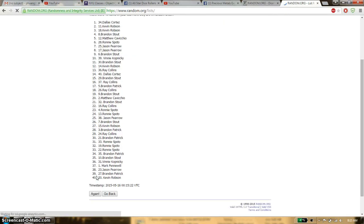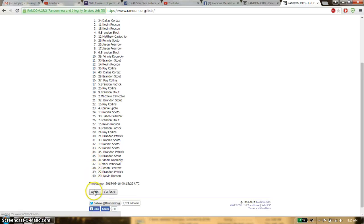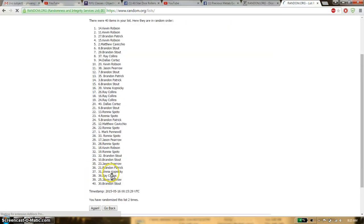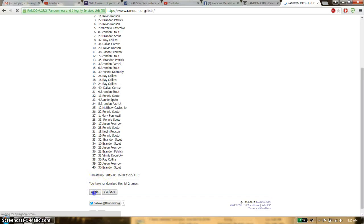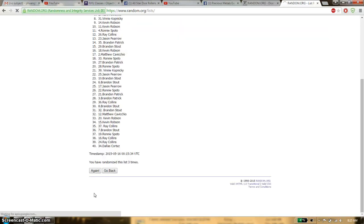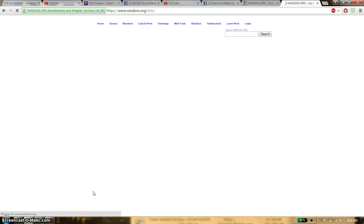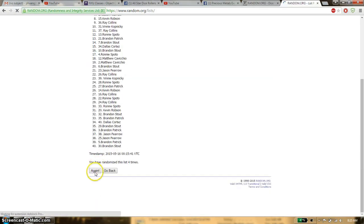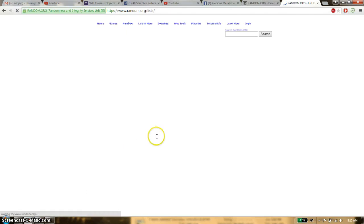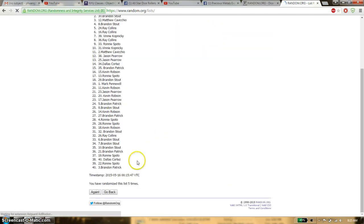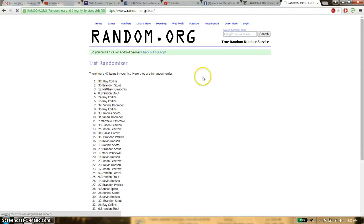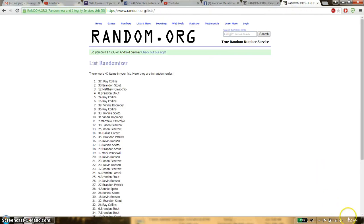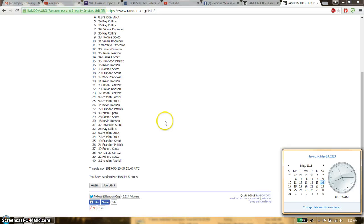First time we have Dallas. 20 items. Second time we have Kevin. Third time we have Dallas. Fourth time we have Kevin. Fifth time we have Ray. So far we have gone 5 times. 40 items on the list. The dice roll is a 6. We are going to go last and final time on a 15. Good luck everyone.